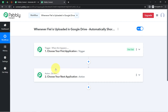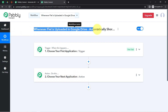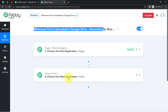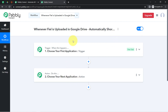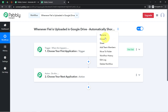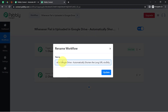Let's understand with an example: whenever a sale happens in your payment gateway application, then automatically send an email via Gmail. According to our use case, whenever any file is uploaded in your Google Drive folder, then automatically shorten the URL of those files via Bitly. This is how you always need to select the application in the trigger and action window.